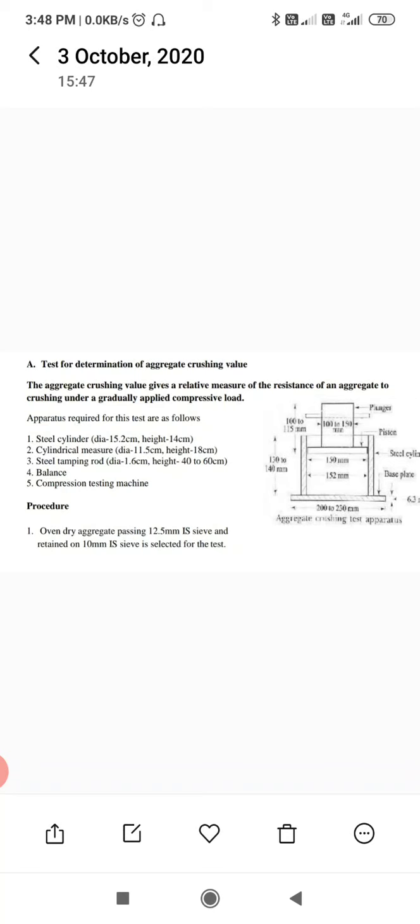Apparatus required for this test are: one is a steel cylinder, generally 15.2 centimeter diameter and height is about 14 cm; cylindrical measure, diameter is 11.5 cm and height is 18 cm. So two types of cylinders are required here.